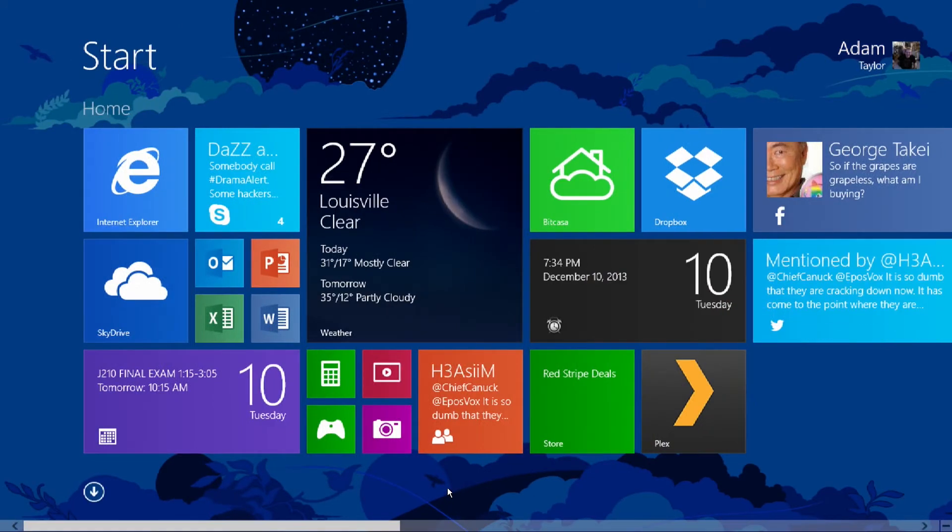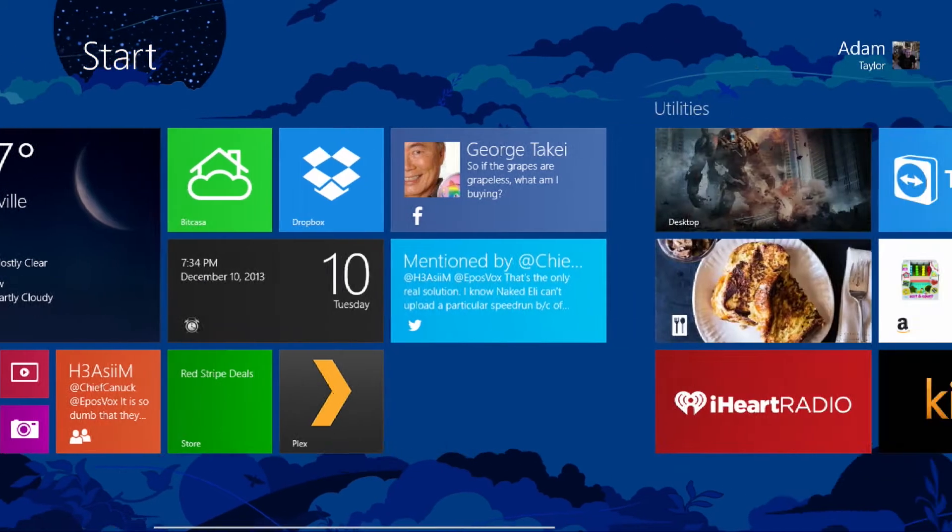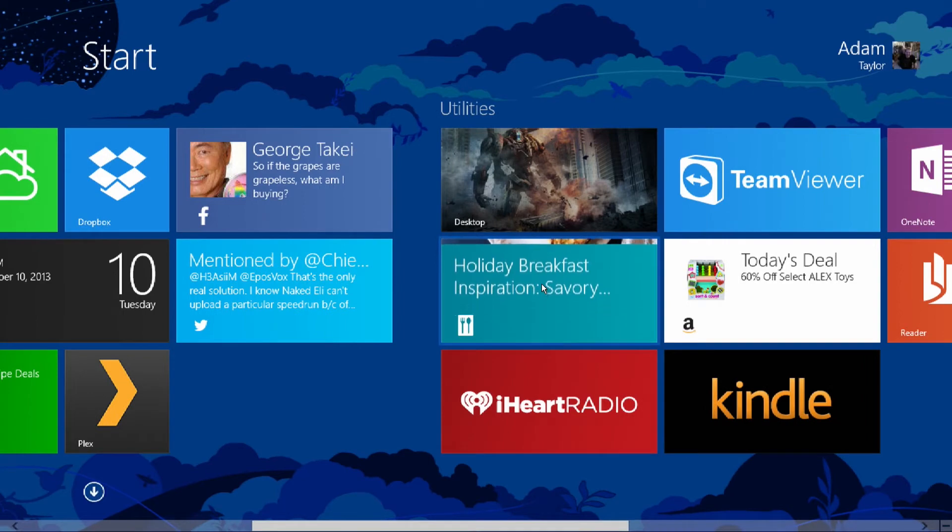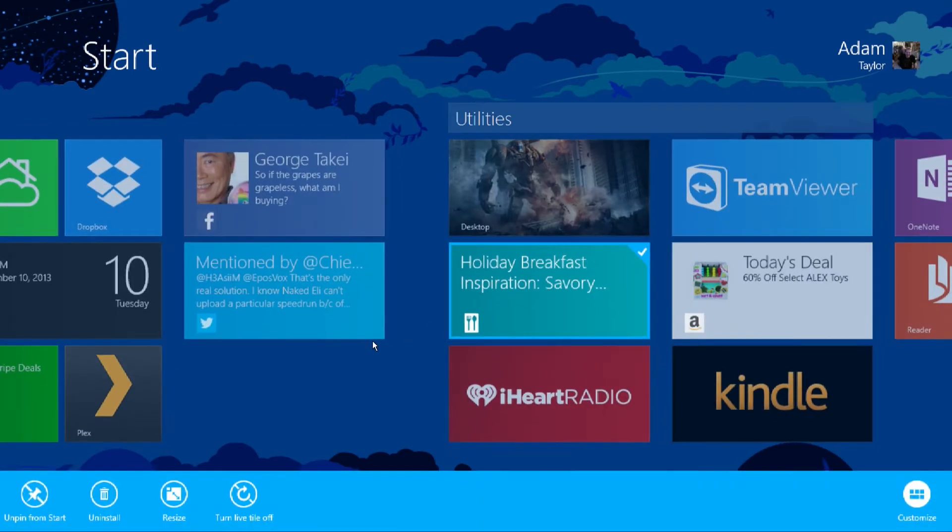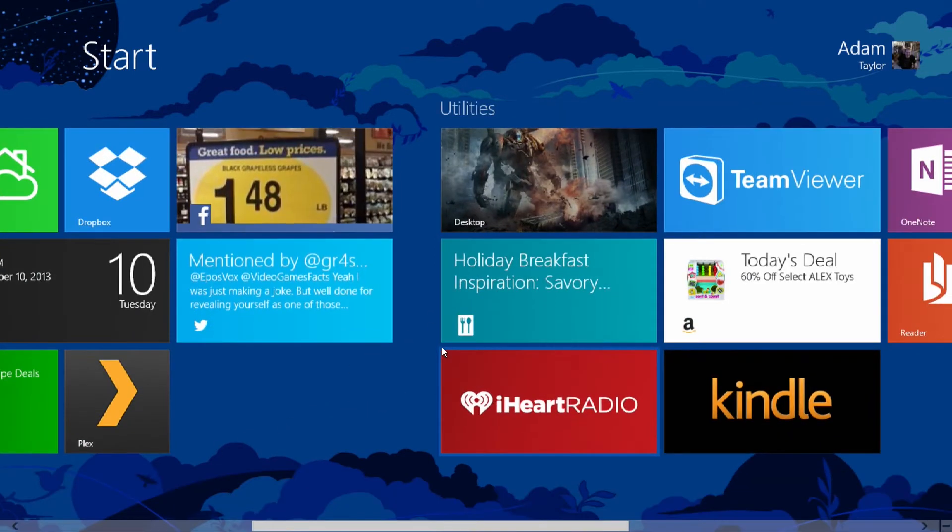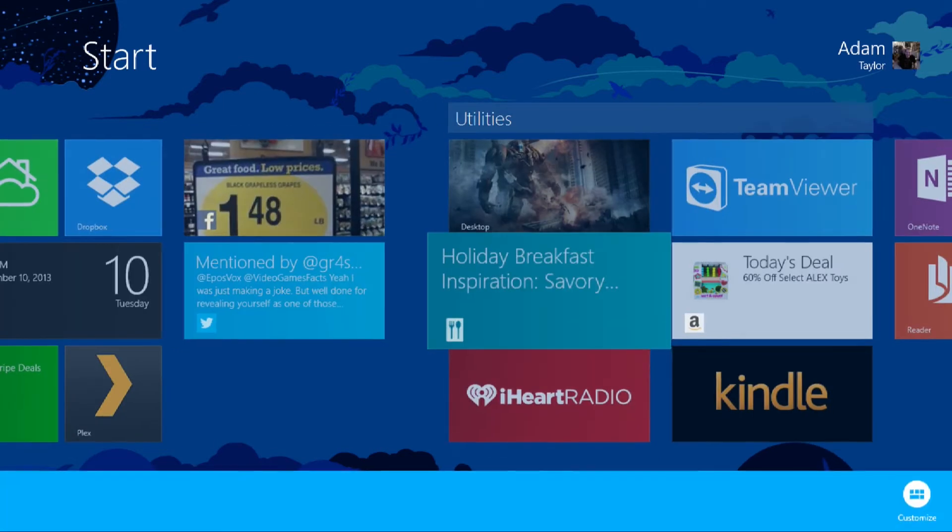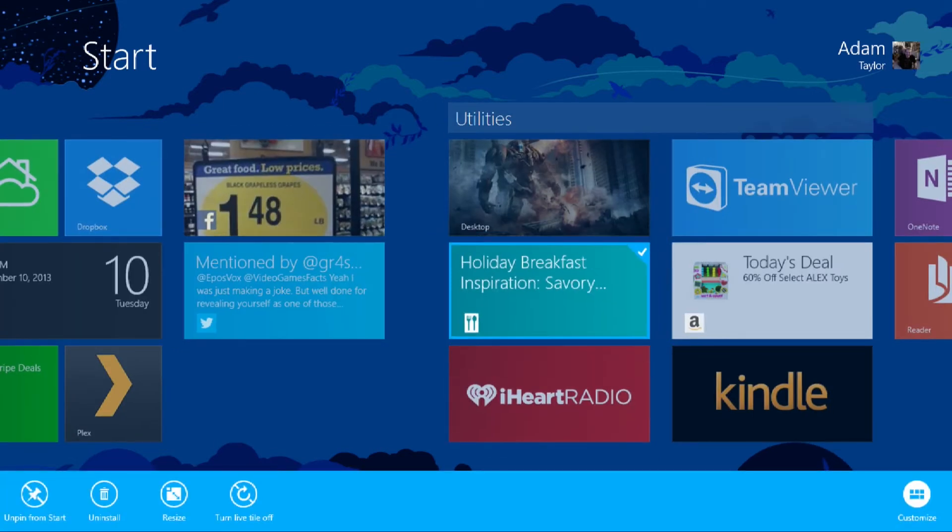Now, the next thing is, of course, resizing tiles. To resize a tile, you can right-click it and go to resize, or if you're on the touch, hold down on the tile and the menu pulls up. Go to resize.